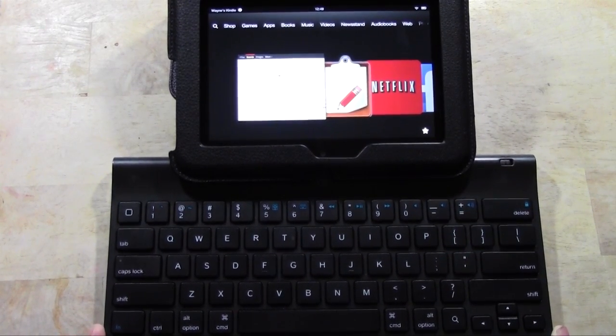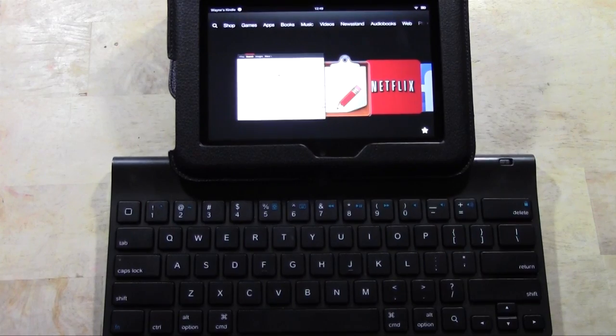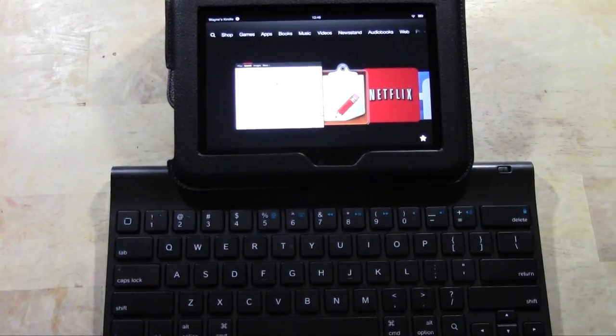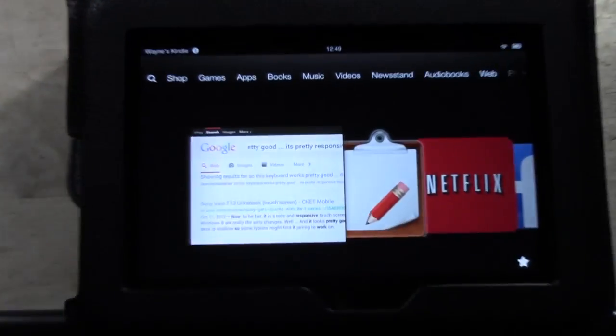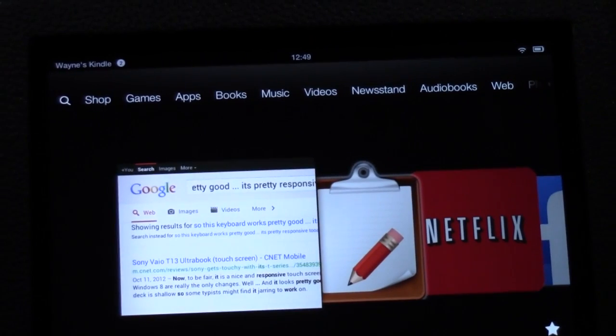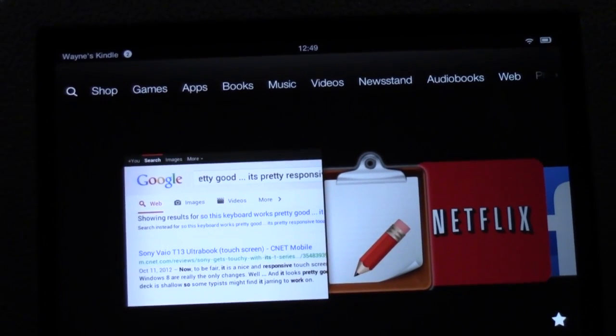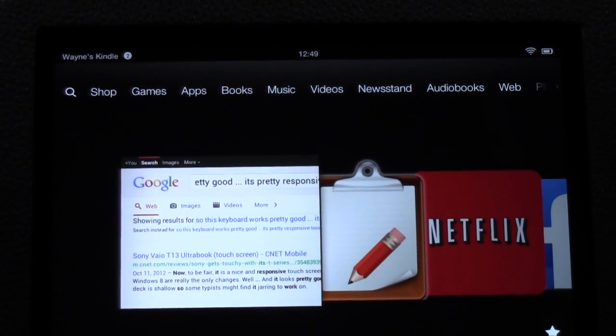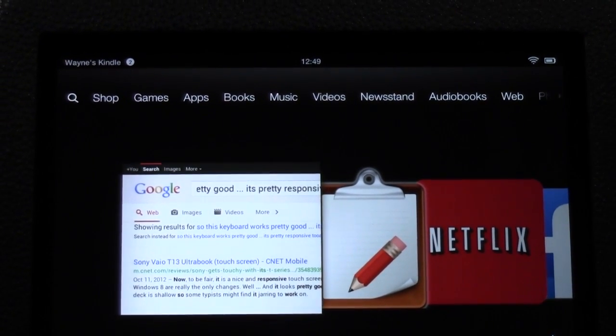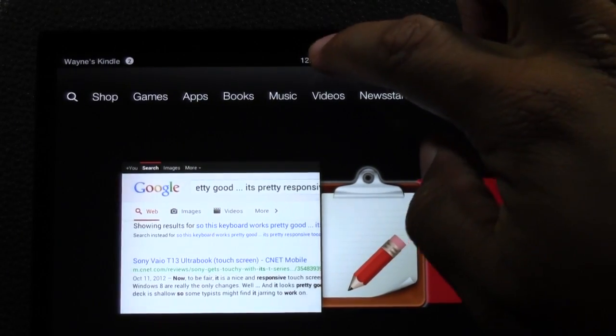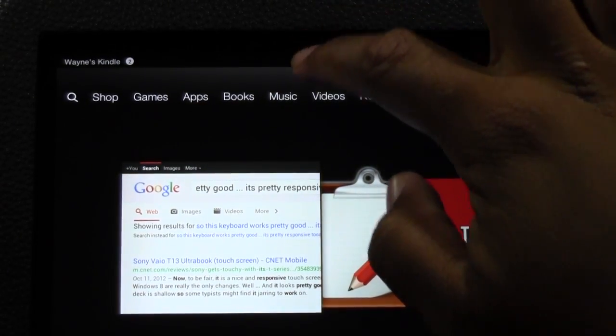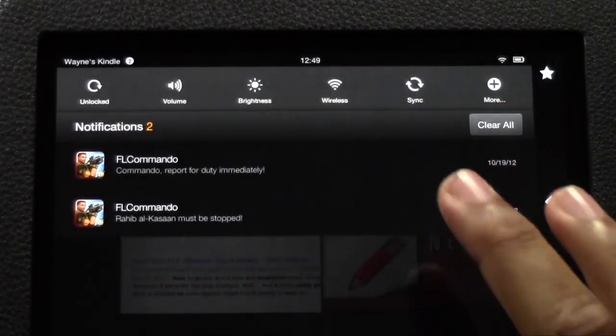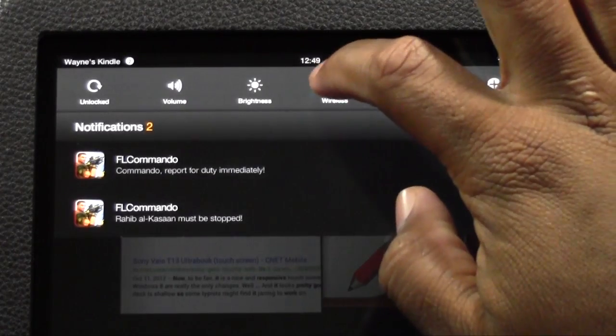So first of all what you're going to do is, let's zoom in on our Kindle here so you can get the instructions. On the Kindle itself, the first thing you're going to do is find your clock, which is right here, the time, and go ahead and pull down the menu here and tap on wireless.